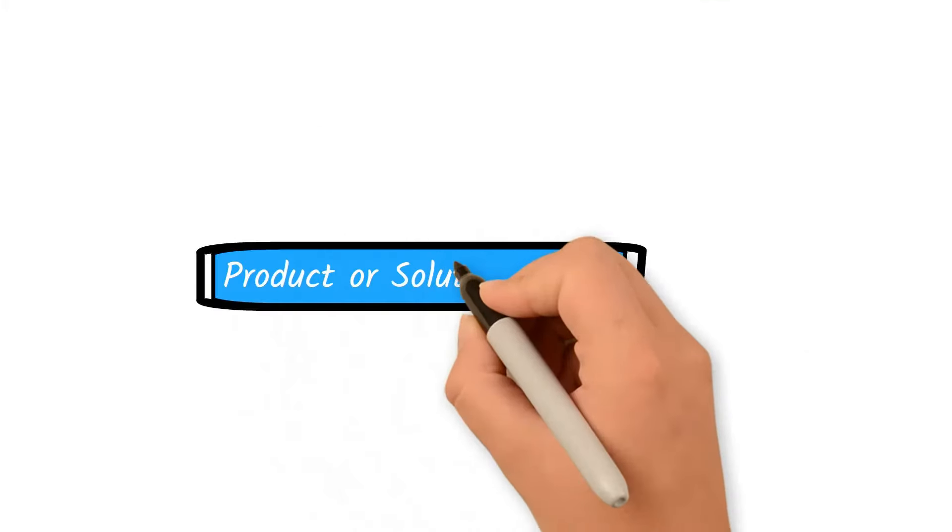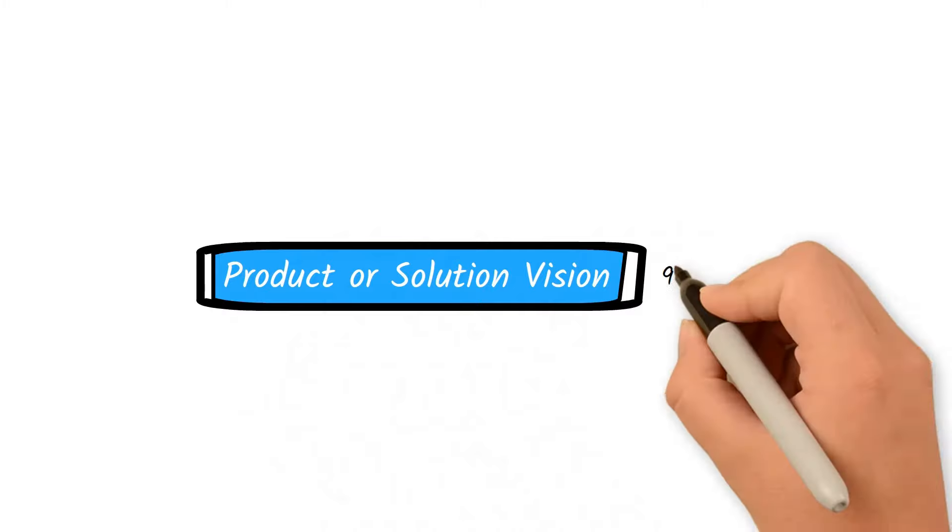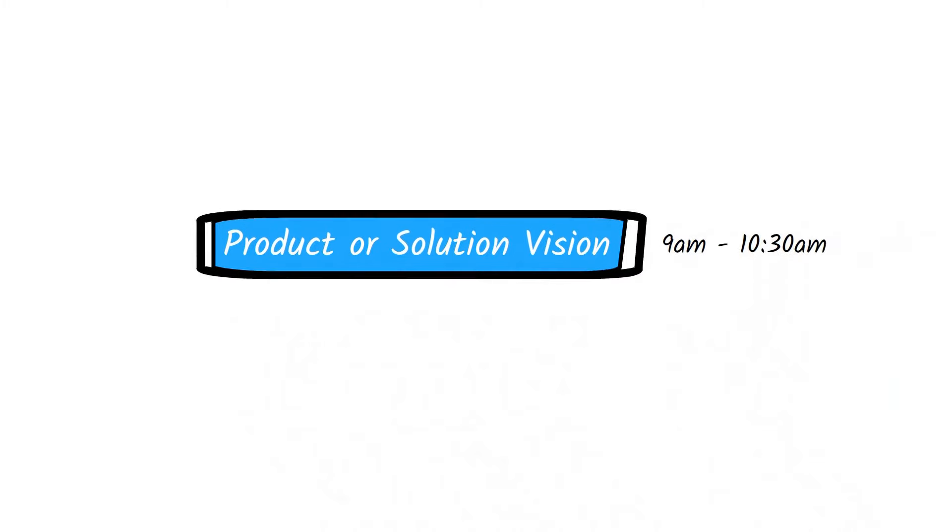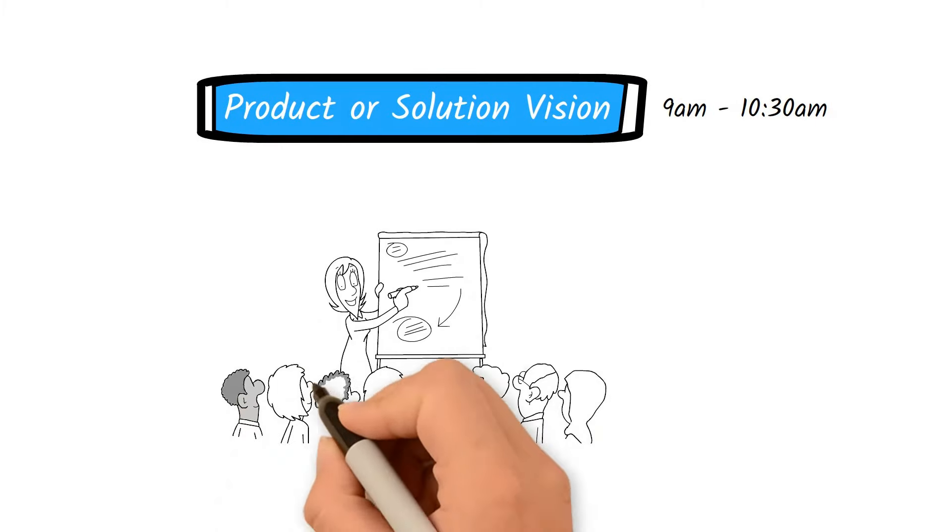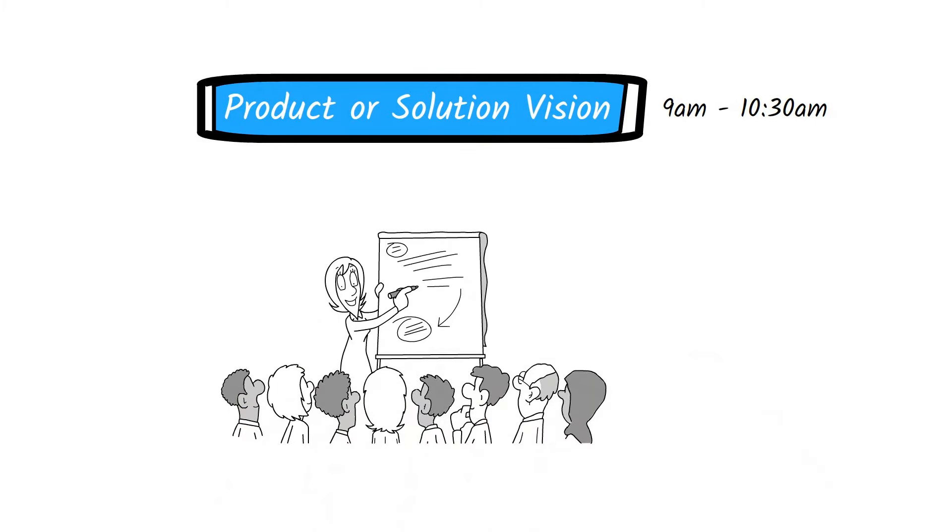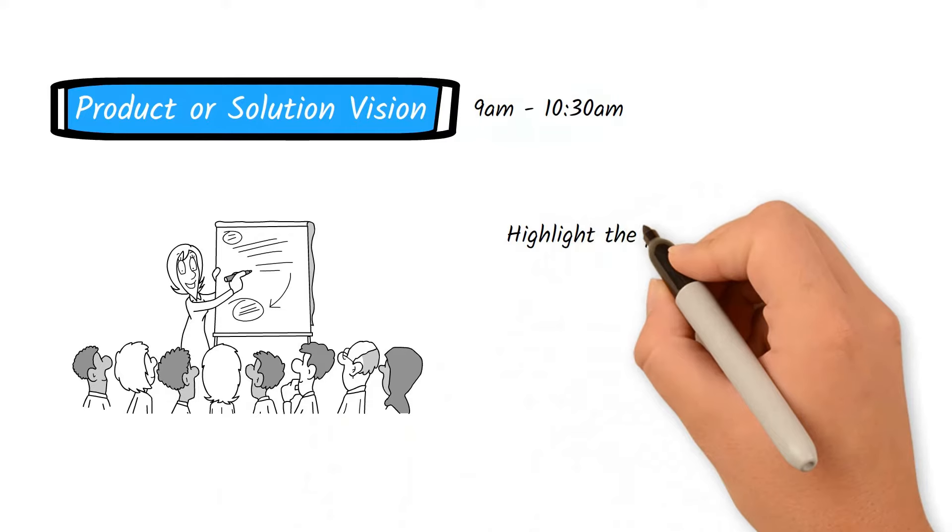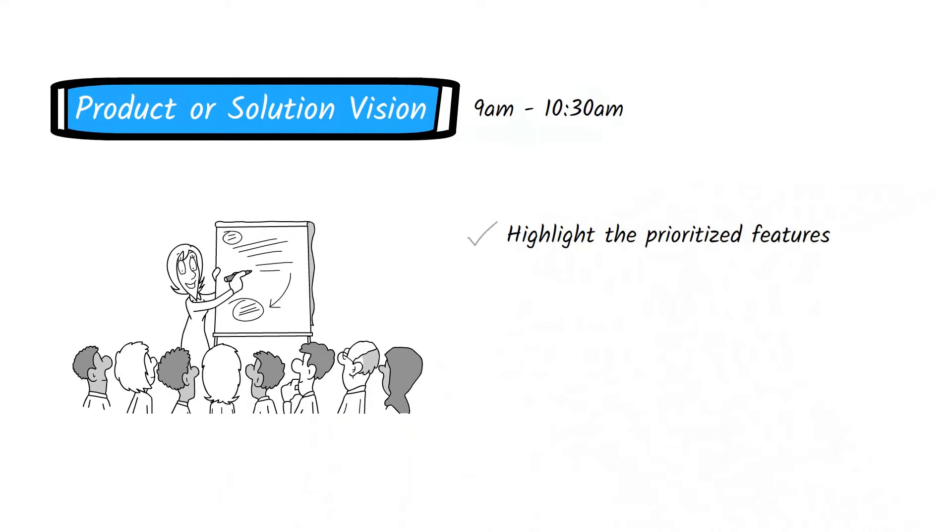Next, a high-level product or solution vision is presented by the product manager. They also quickly highlight the prioritized features they would like to work on for the next three months. Keep in mind that at this point, the features highlighted are aspirational and not a commitment.